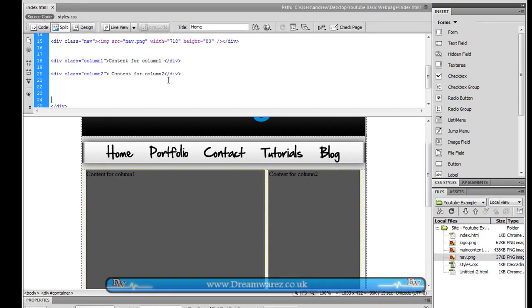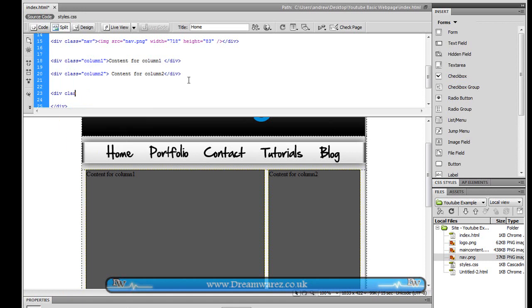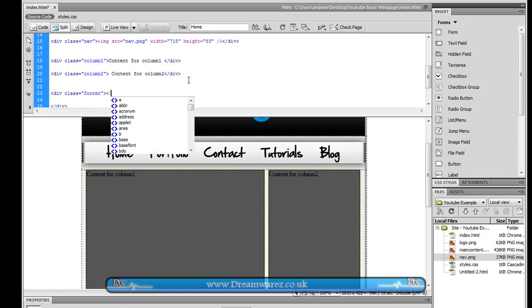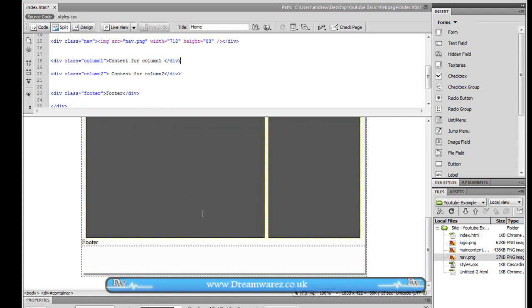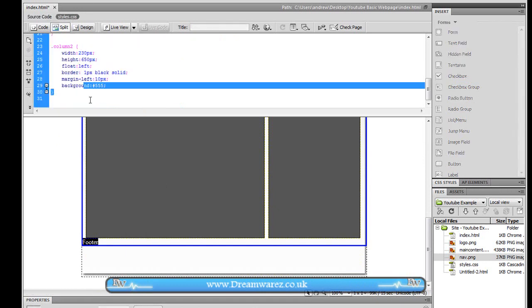And beneath this we might want to create a div class equals footer quickly like so. And that'll just drop down there. So we need to apply some styles.